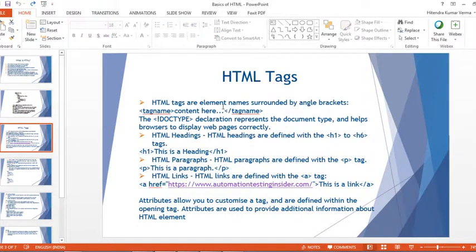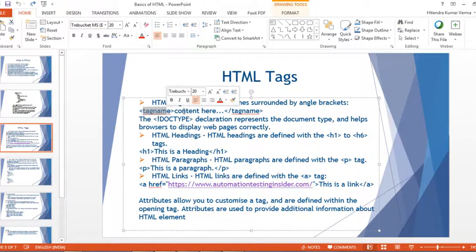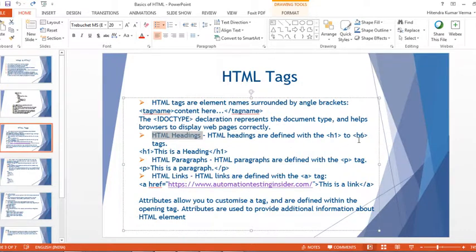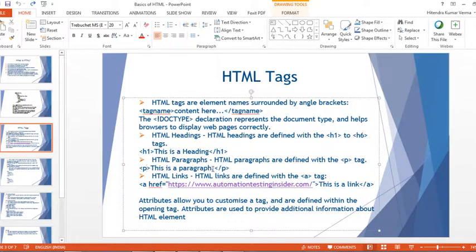HTML tags are element names surrounded by angle brackets. The opening tag contains the tag name, then the content, and finally a closing end tag with a forward slash before the name. The DOCTYPE declaration represents the document type and helps a browser display web pages correctly. HTML headings are defined with the h1 to h6 tags — we have six types. HTML paragraphs are defined with the p tag, with an opening tag and a closing tag.